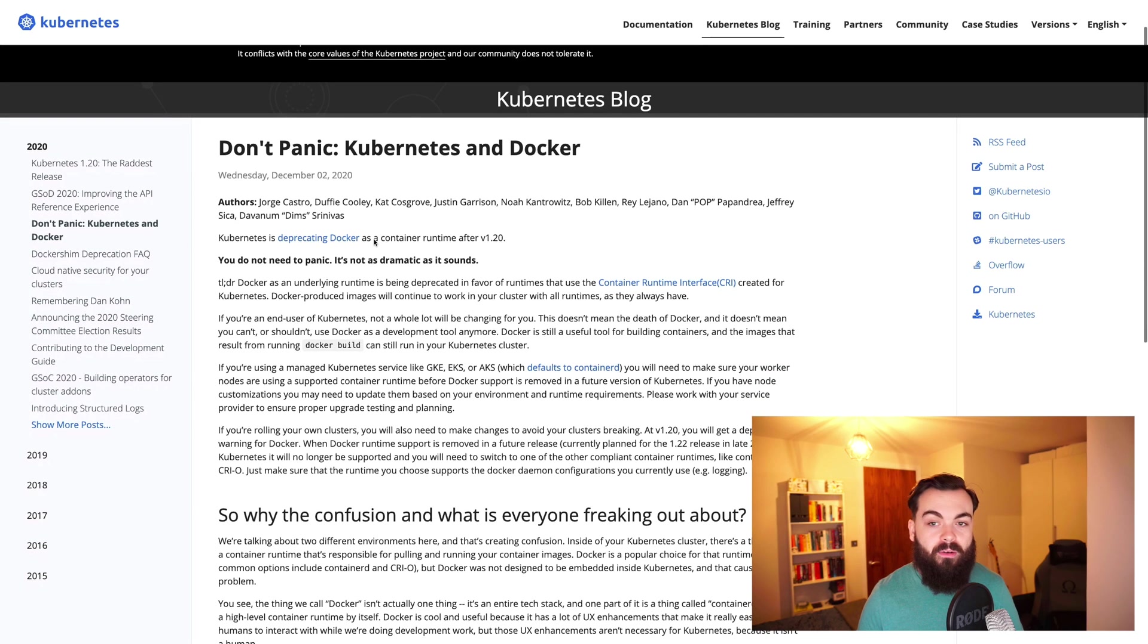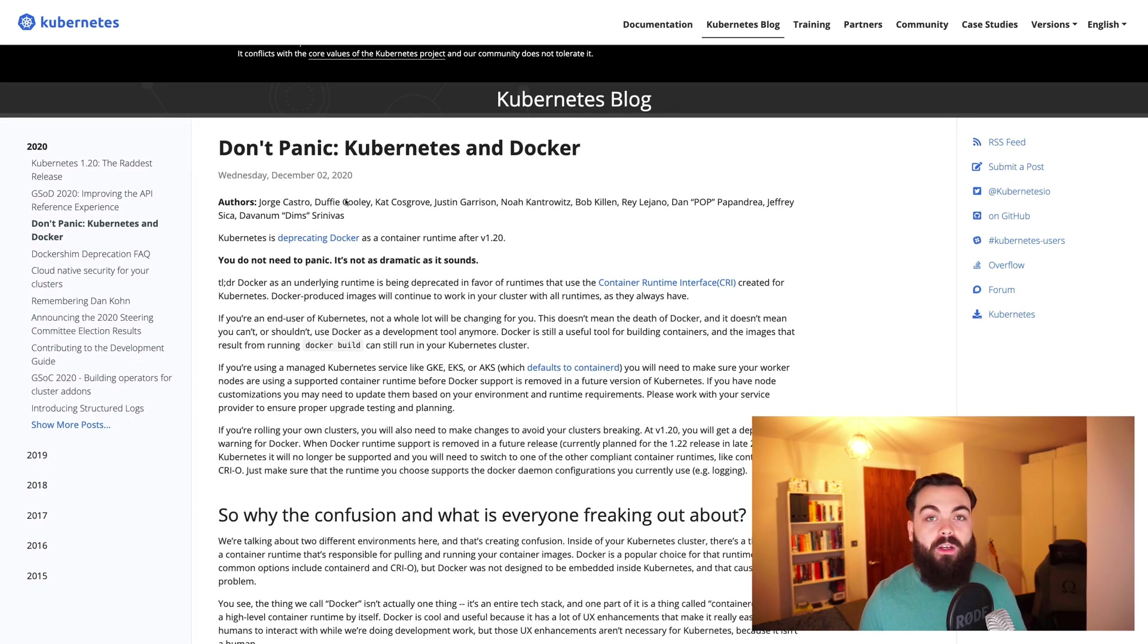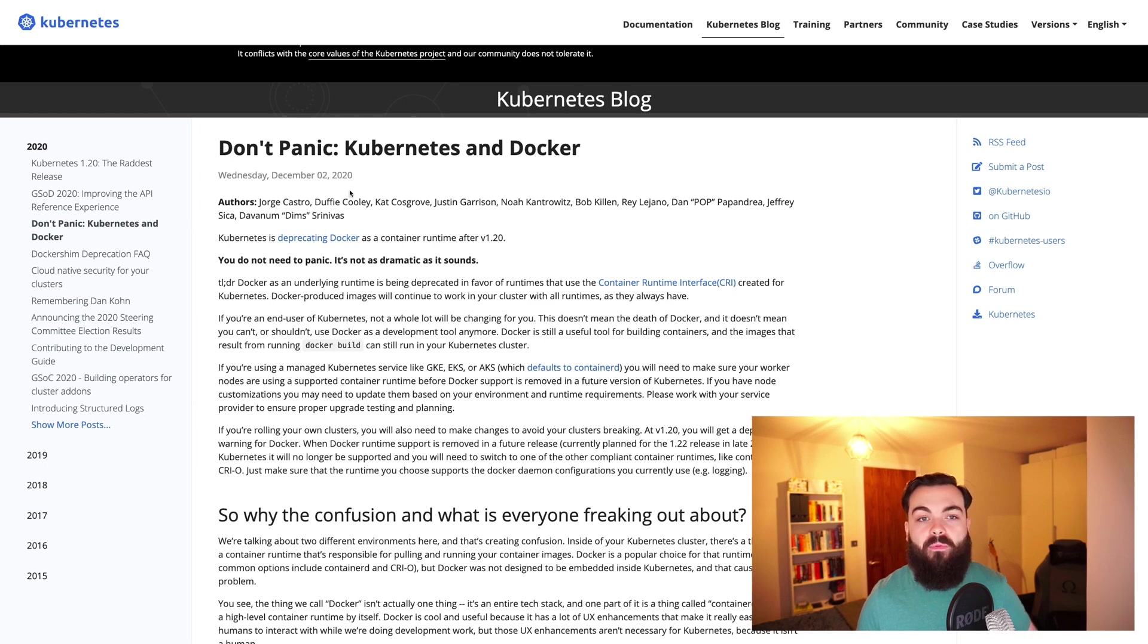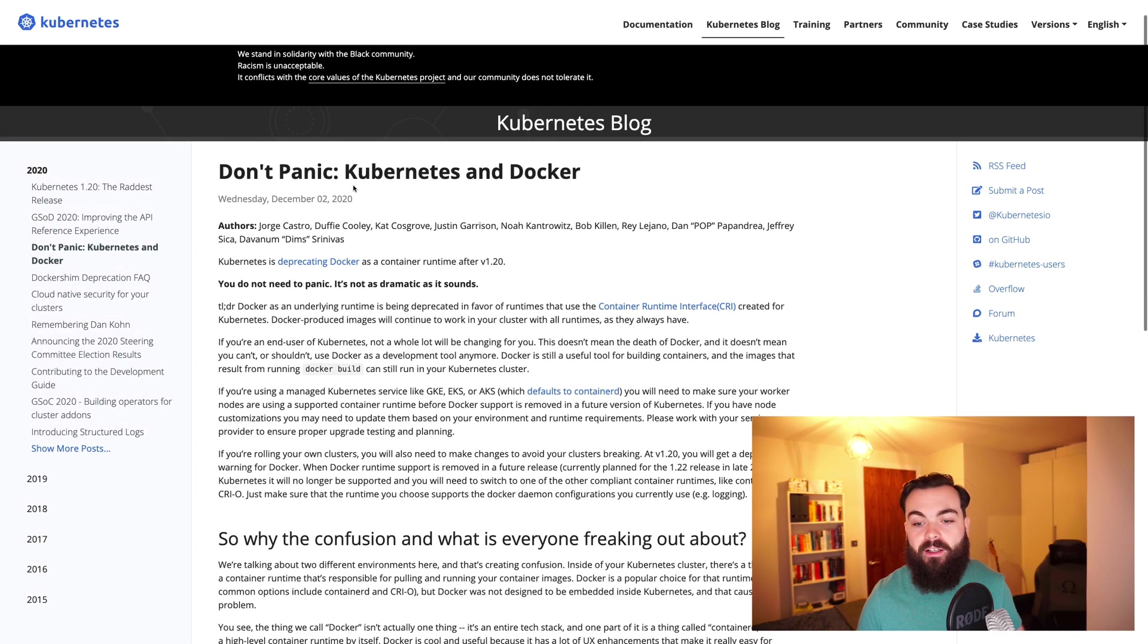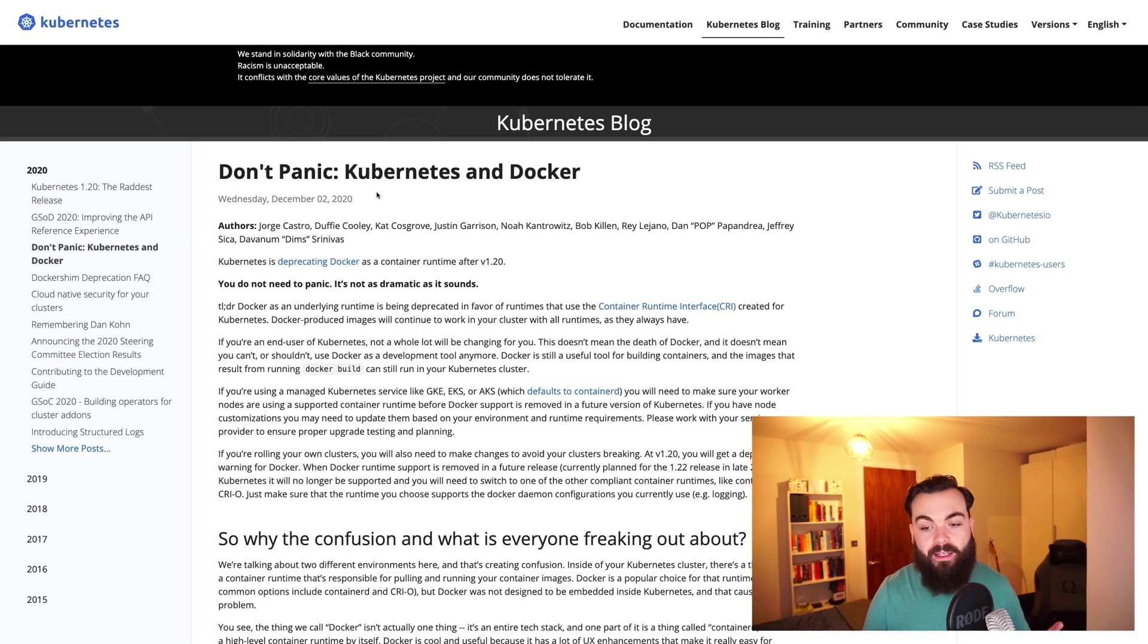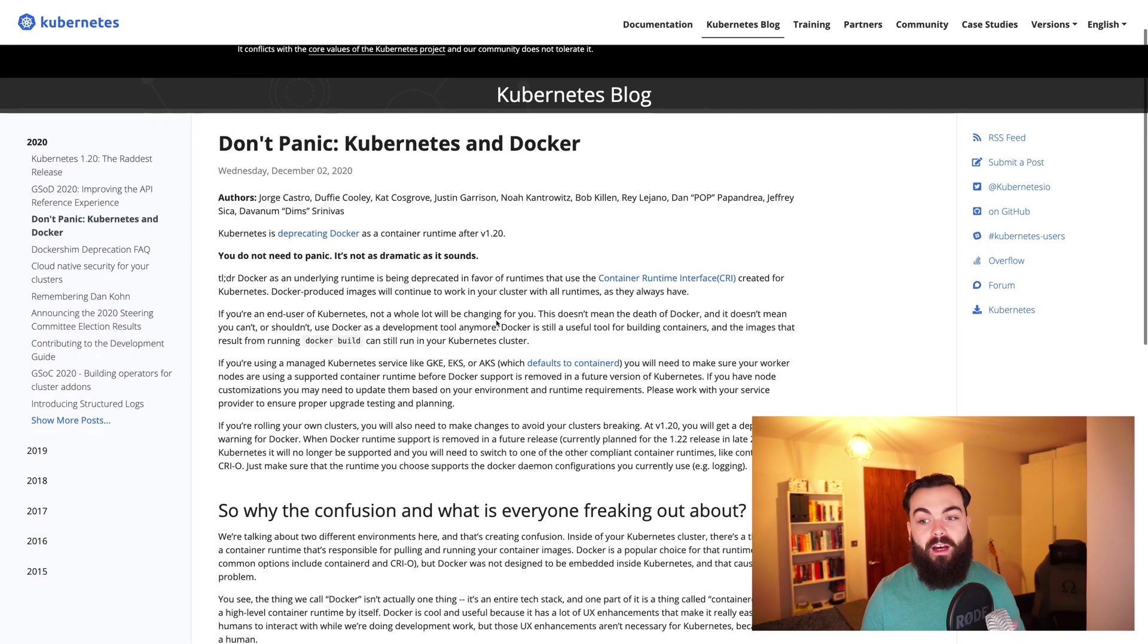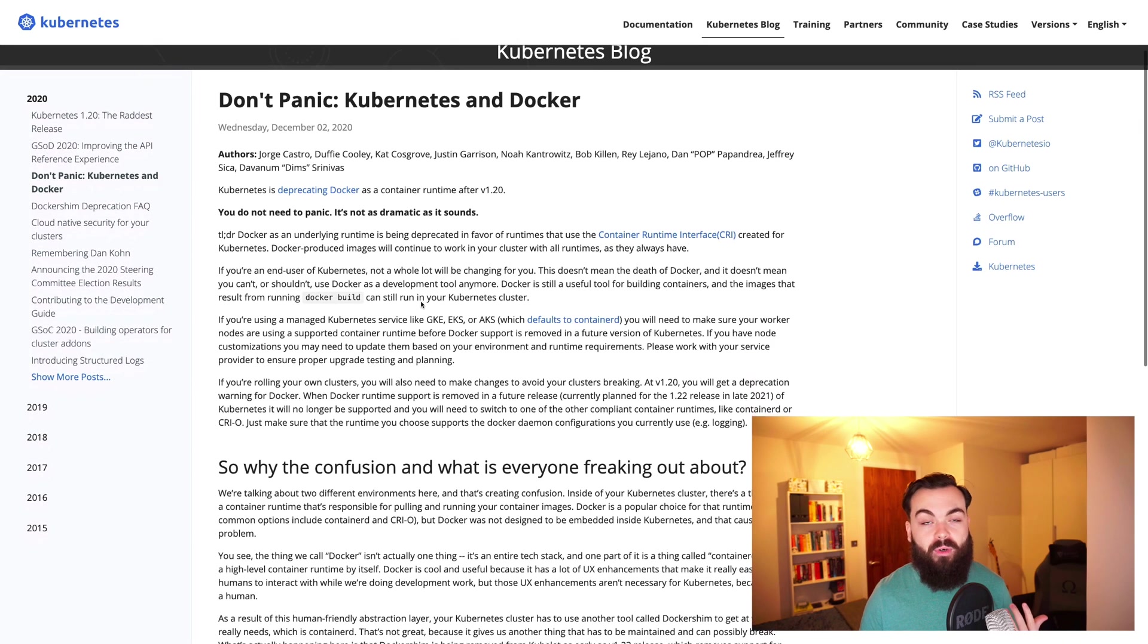Well, right here on December 2nd, we got a lovely little article from Kubernetes themselves telling us not to panic, explaining what's the confusion, and why everyone is freaking out.